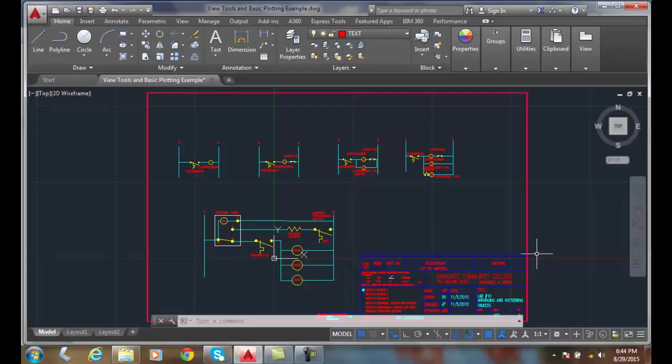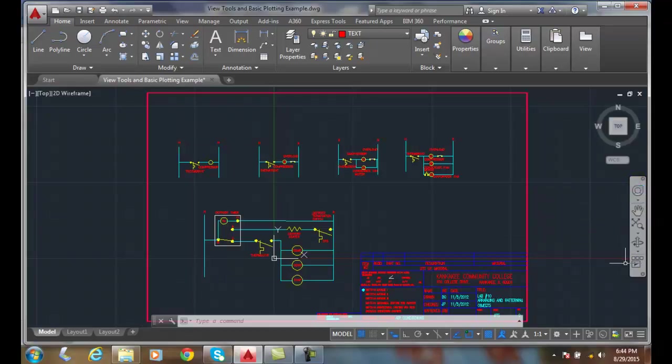View tools, navigation bar. Over on our right side of our drawing screen we have what's called the navigation bar.